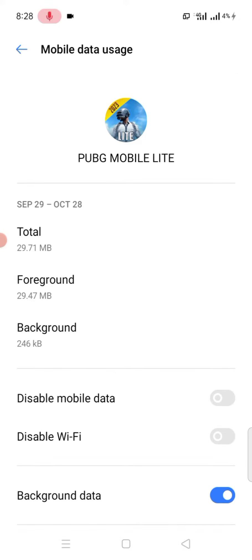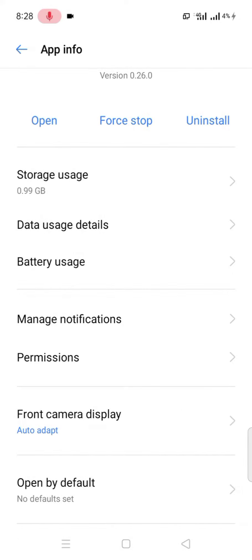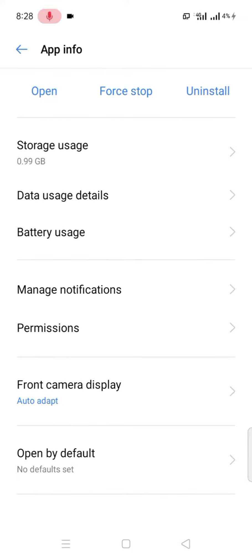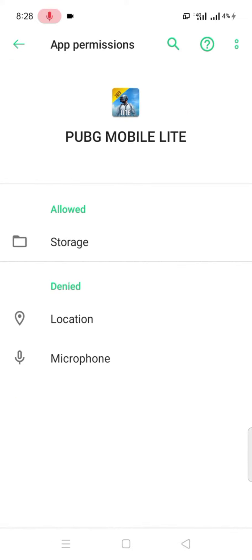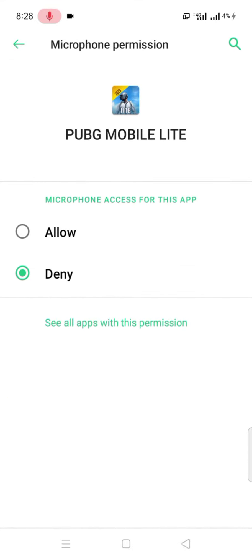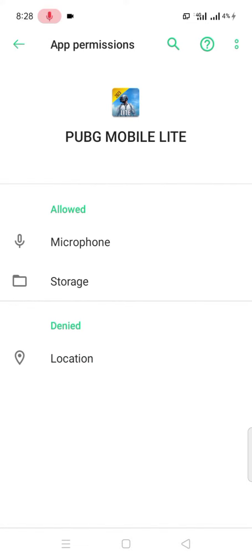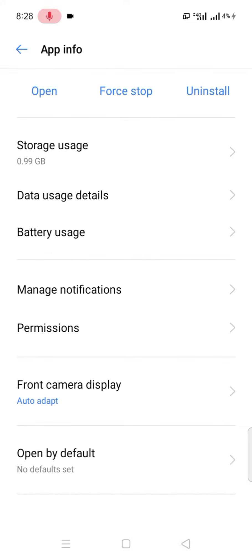Back one step and tap on permissions and allow the microphone permissions and you're 100% fixed.